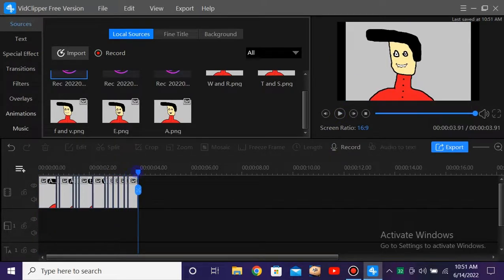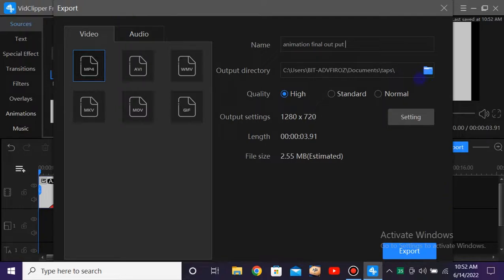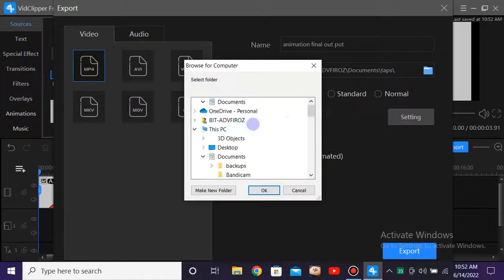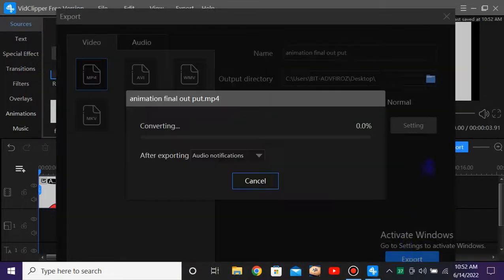Our animation is ready! The lip syncing palette will be a little hard at first but you'll get into it after some time. Now let's export it — name it 'final output', set the quality to High, select the export location as the desktop, and click OK to export.